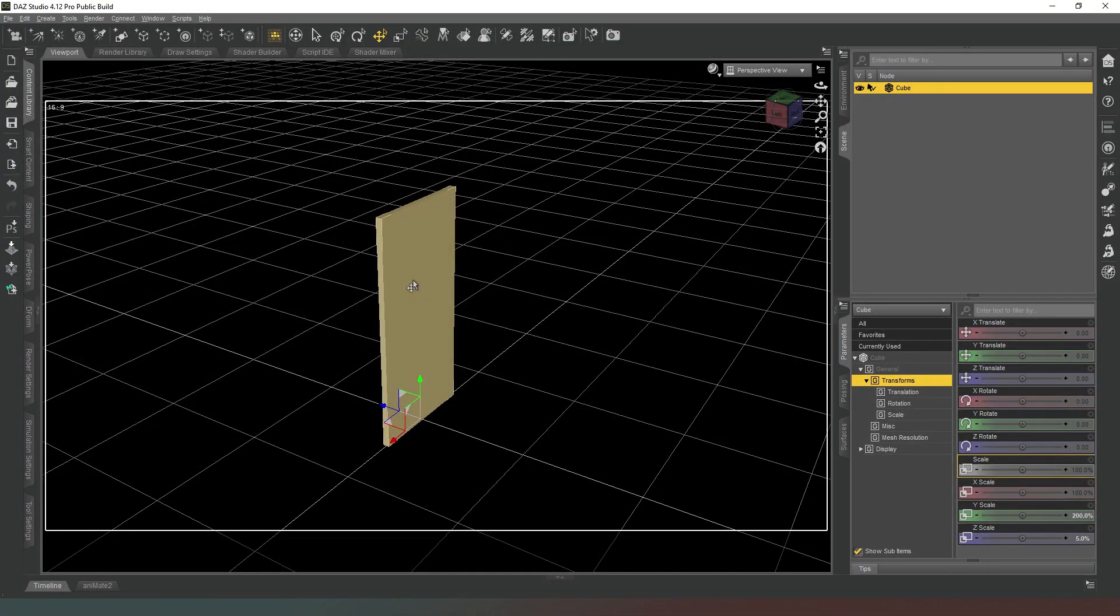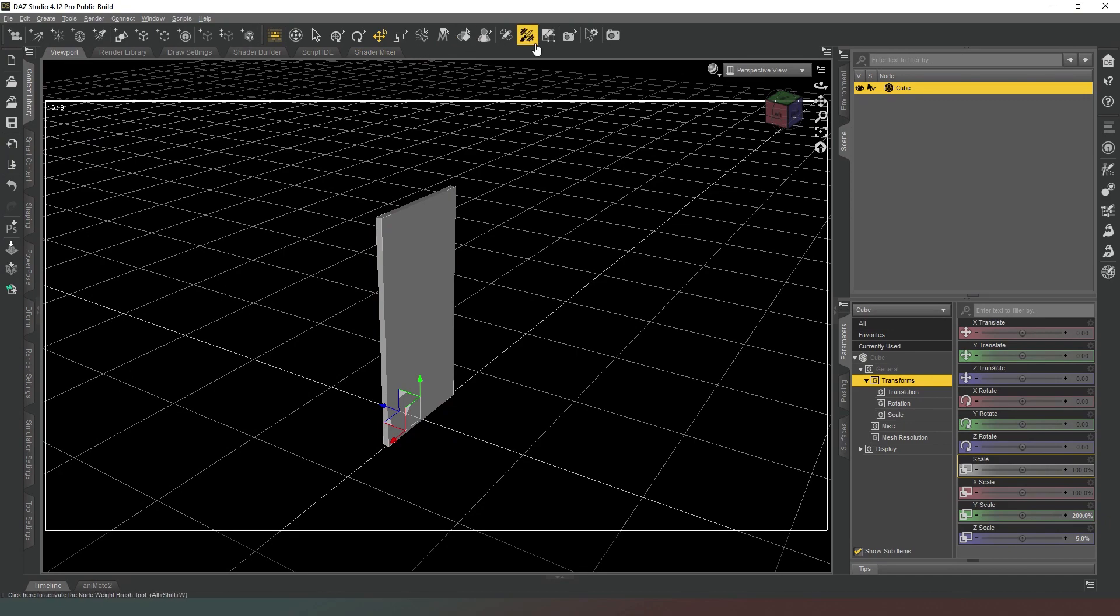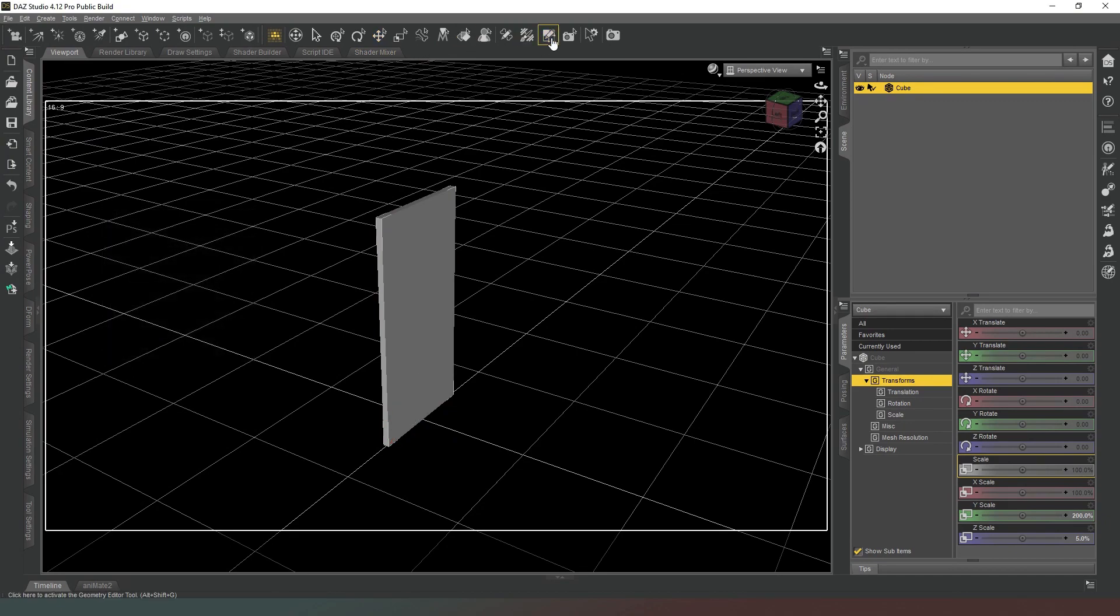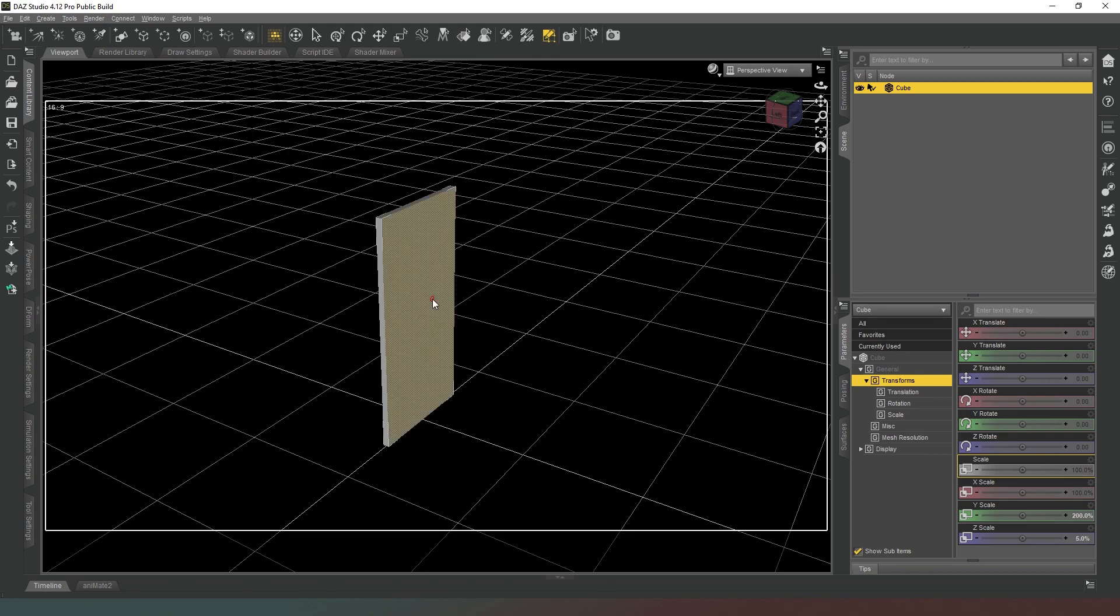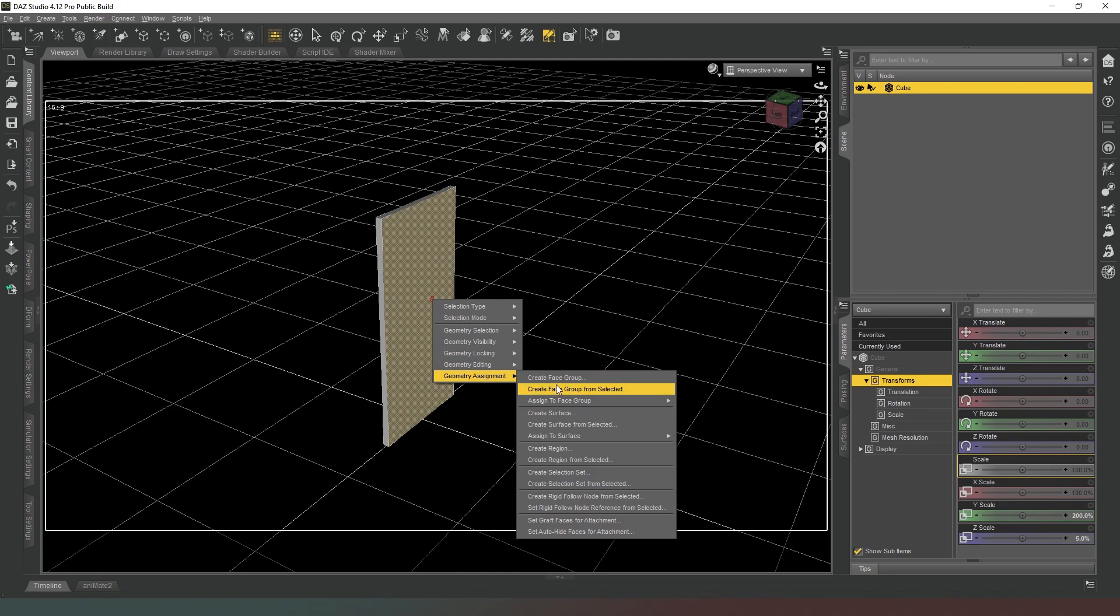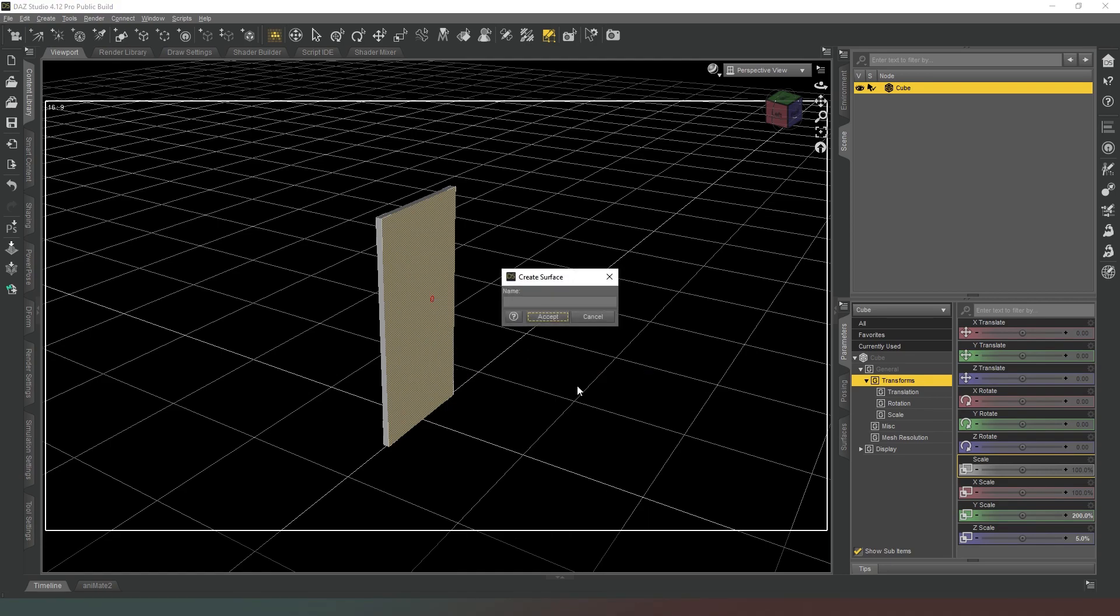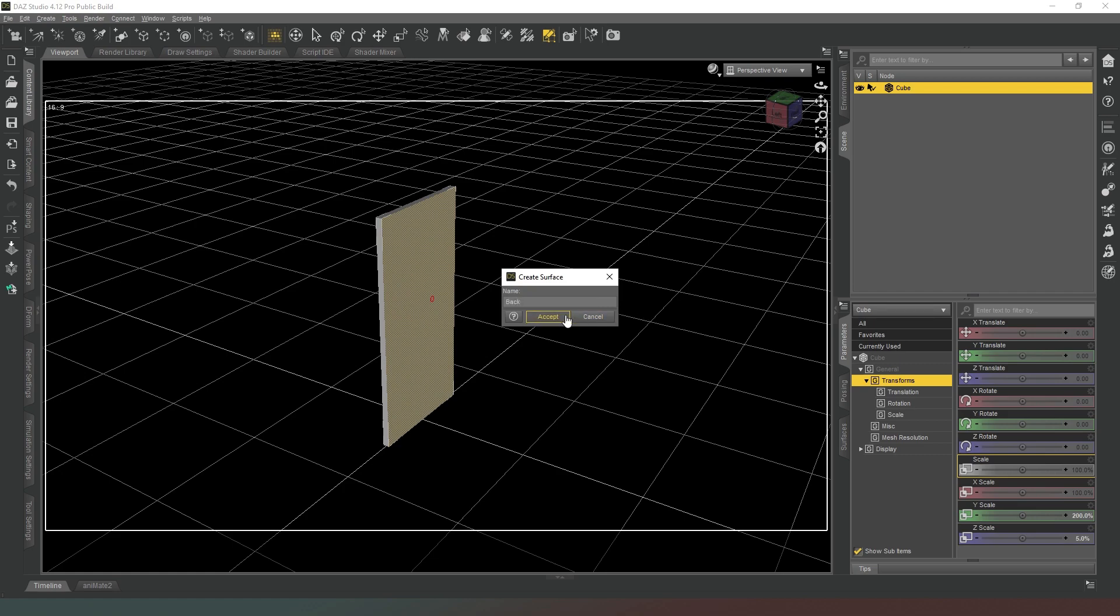What we want to do is we need to assign one of the faces to be the back, otherwise it's going to look very weird when the door opens and closes. So we're going to select our geometry editor tool by clicking on this checkerboard icon with a pencil hovering over it, and we're going to select the back face. We're going to right click and on geometry assignment we're going to create surface from selected and we're just going to call this 'back'.